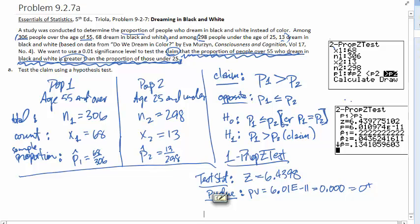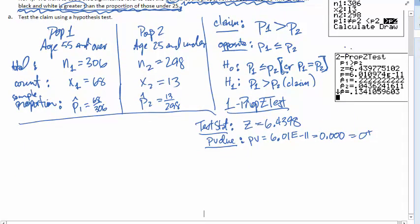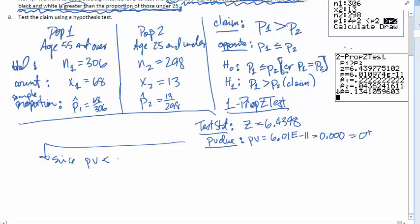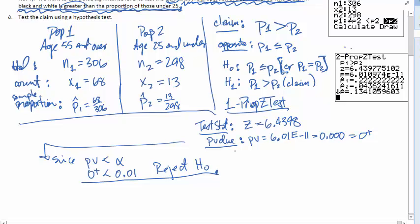Now that we have our p-value, we want to make our decision. Our decision is based on the p-value. Since our p-value is really, really small — essentially 0+, which is clearly less than alpha of 0.01 — we are going to reject the null hypothesis. This is the decision that we made.